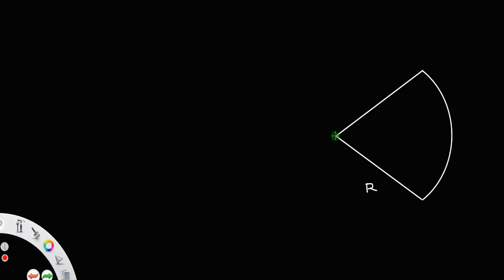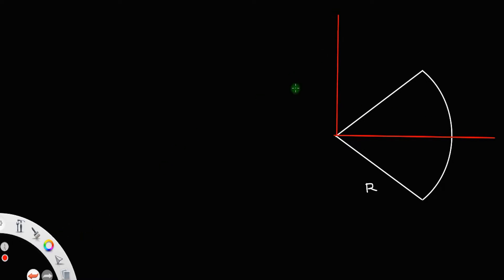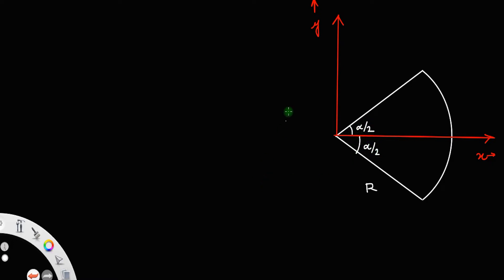Before that, let us fit this sector in a coordinate axis system. Let this be our x-axis and this one be our y-axis. This angle will be alpha by 2, and similarly this angle is also alpha by 2, so that the total angle is equal to alpha.